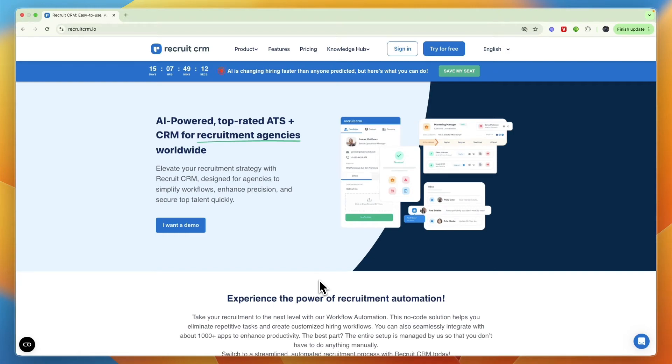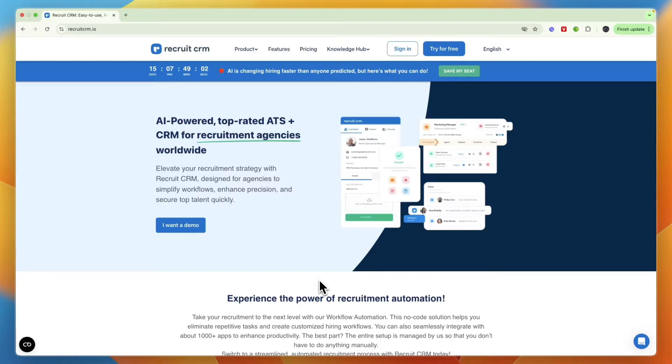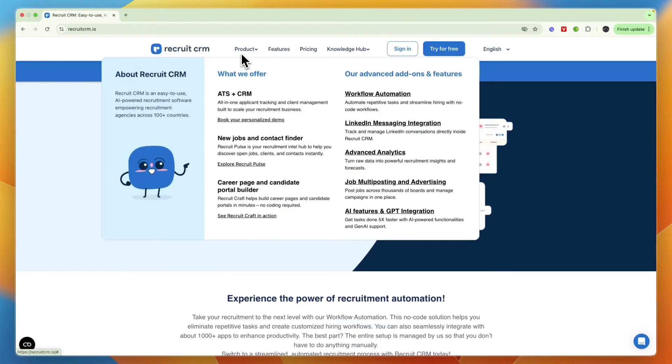In this video I will show you step by step exactly how to use Recruit CRM for your recruitment agency. If you're looking for an applicant tracking system and CRM for your recruitment business, here is how you can use Recruit CRM to help you with just that.